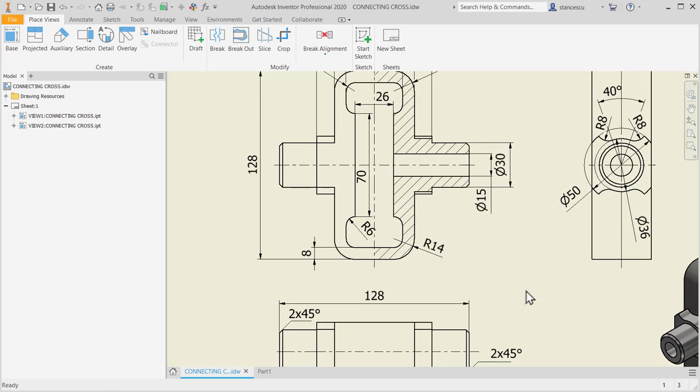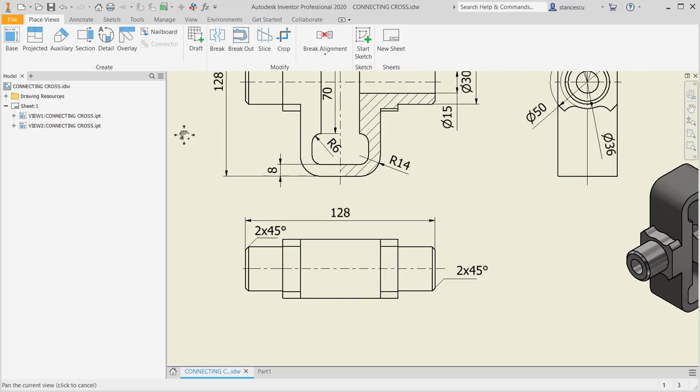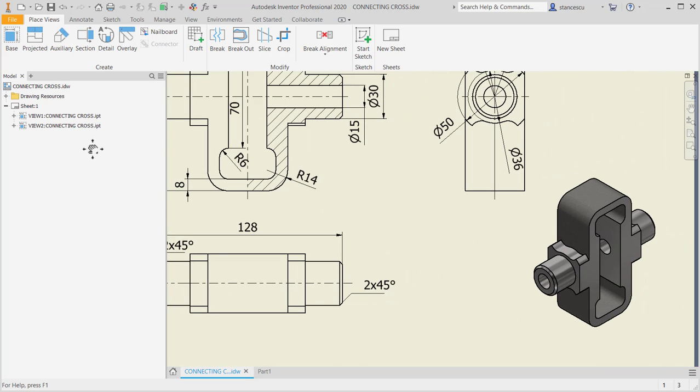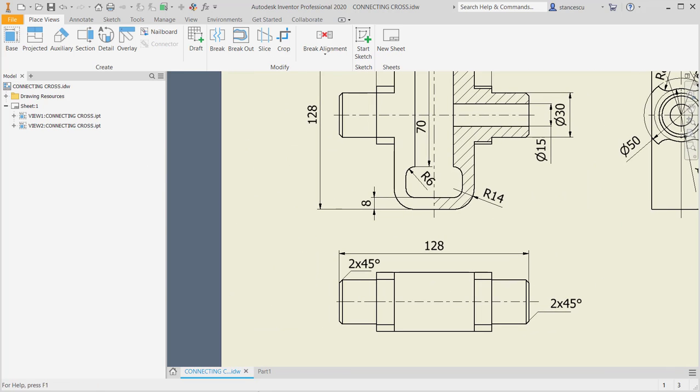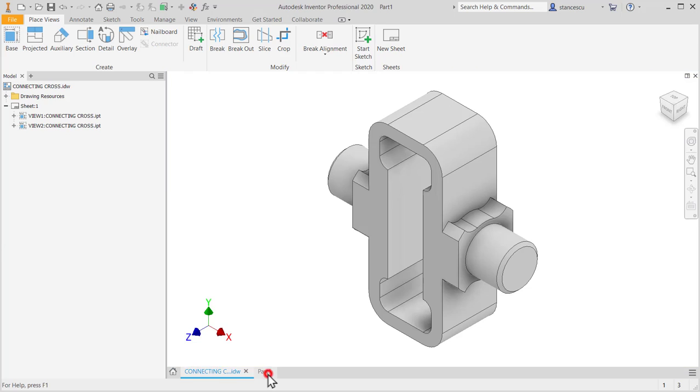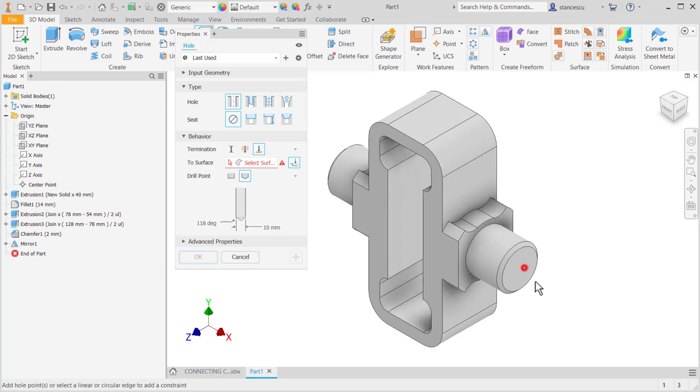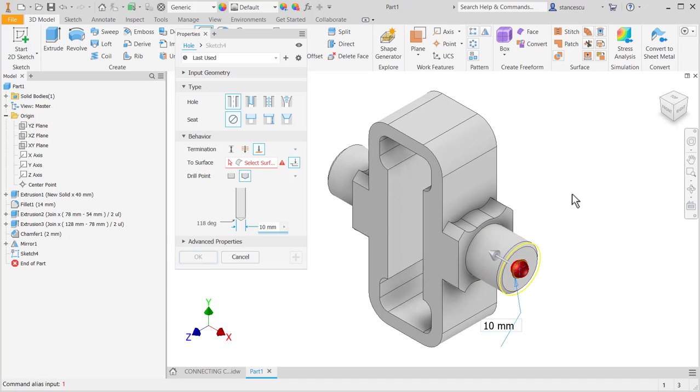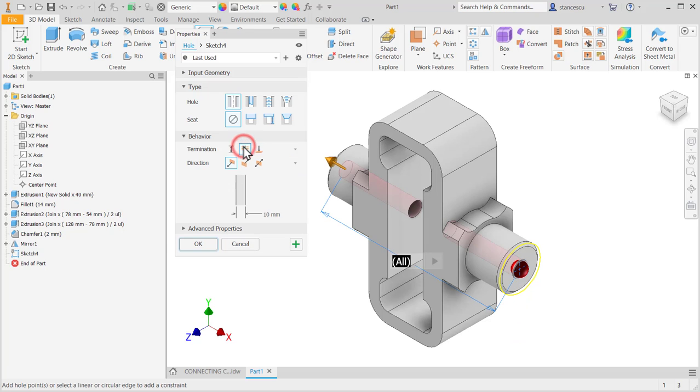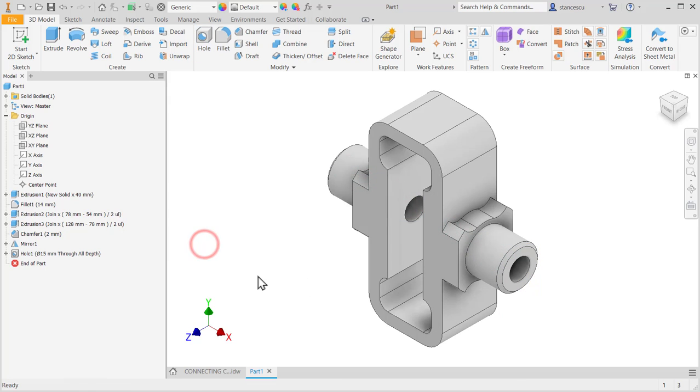A hole of 15 through all. Nothing simpler than this. Hole. This face. This concentricity. All the way. This is 50. Okay. The part is finished.